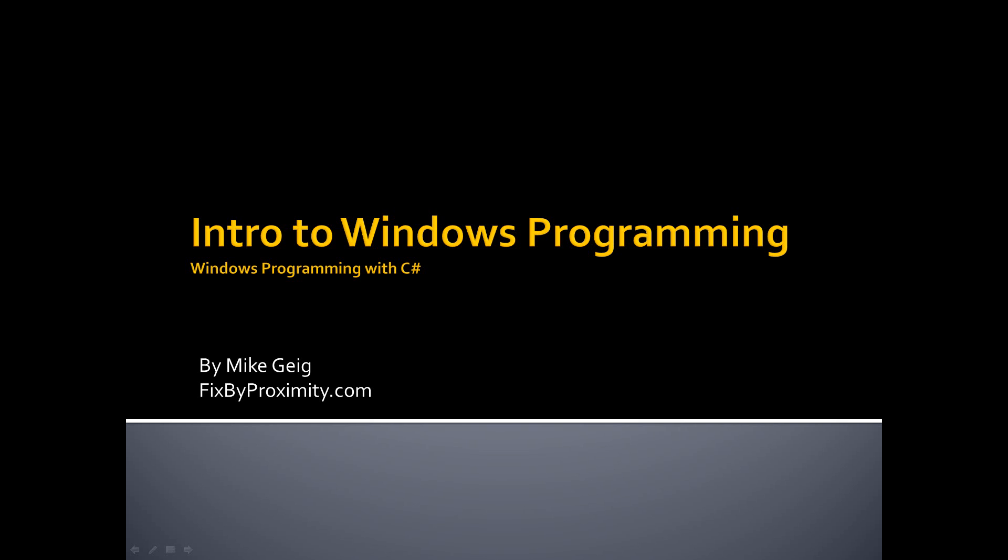In this part, we're going to look at what event-driven programming is. We're going to create our first Windows Program. We're going to look at labels, buttons, and text boxes, which are all called controls. Now in this video, I want to talk a little bit about event-driven programming.